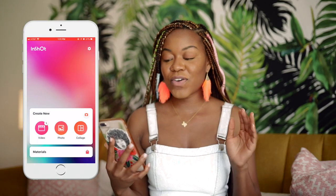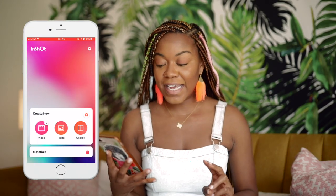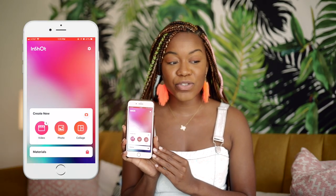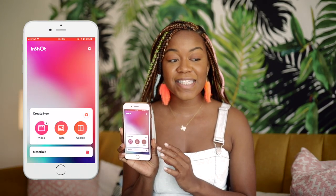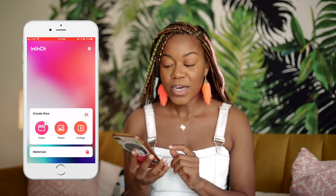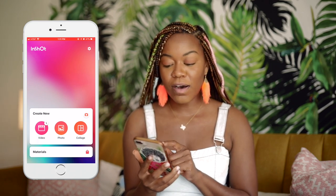In the InShot app it already presents you with three things you can do: video, photo, or collage. Most of the time I gravitate to the video option, so I'm going to dive into that first — and that's probably what's going to take the longest to explain.